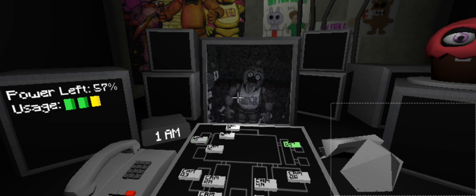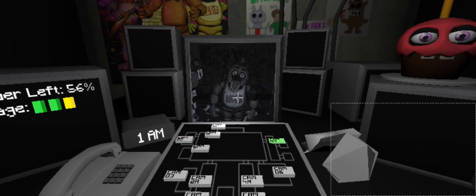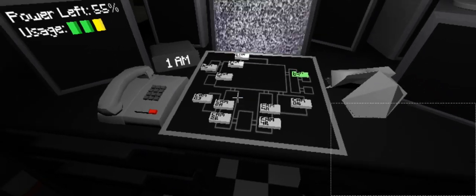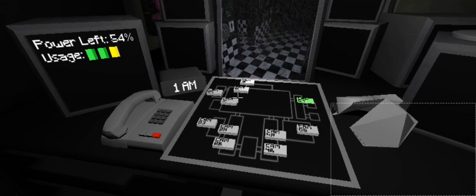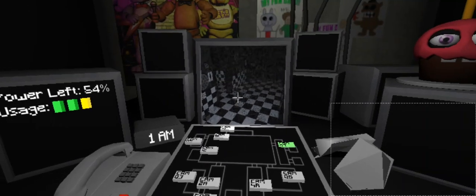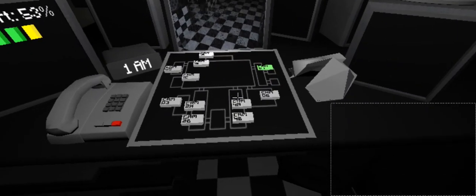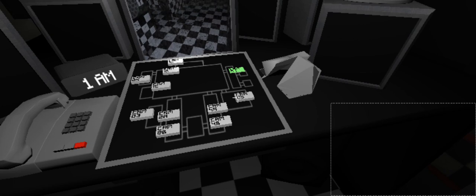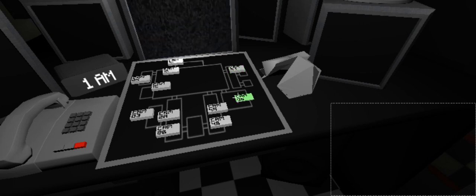So remember, these characters hold a special place in the hearts of children, and we need to show them a little respect. Right? Okay. So just be aware, the characters do tend to wander a bit.